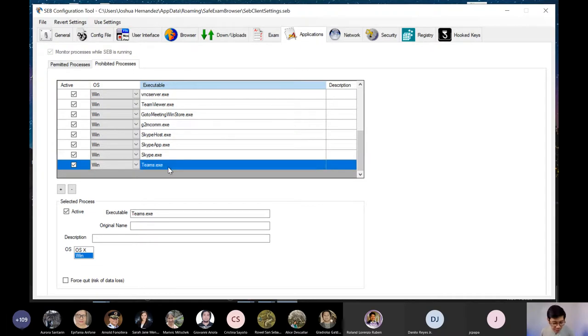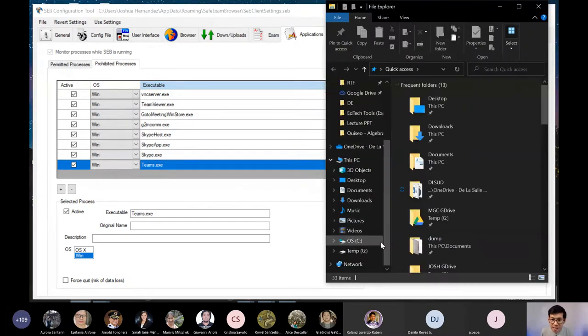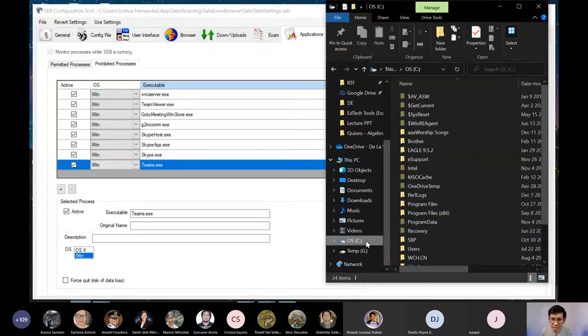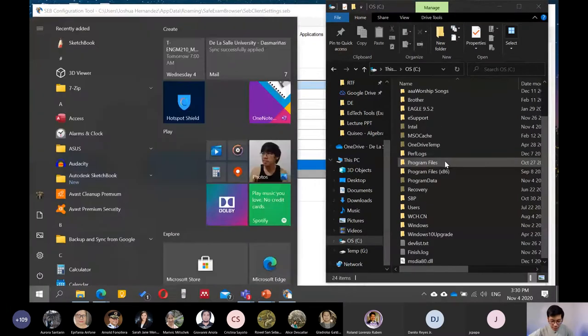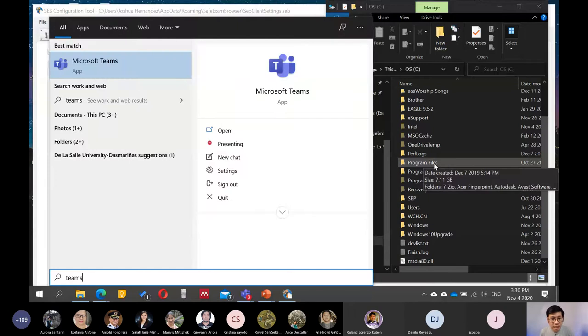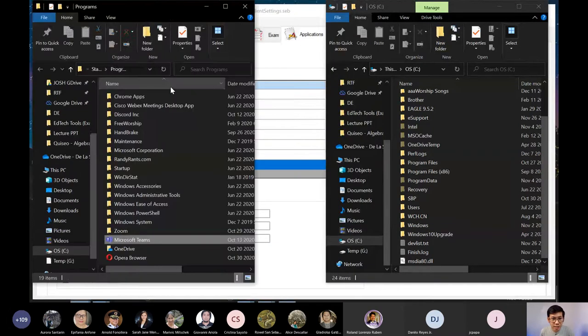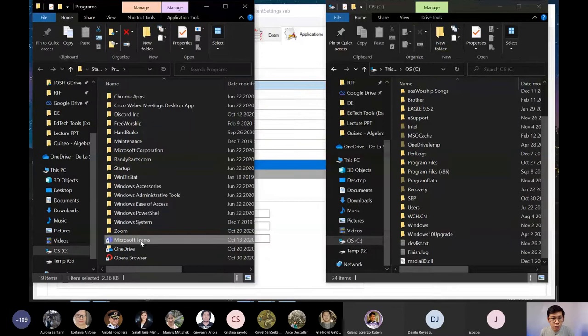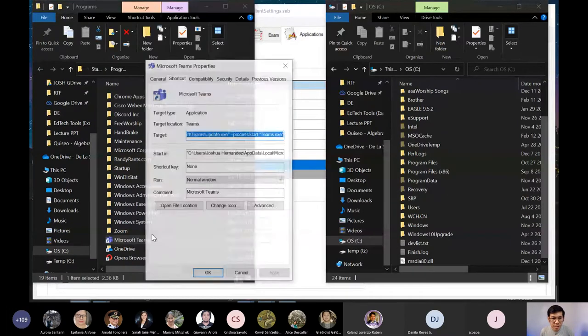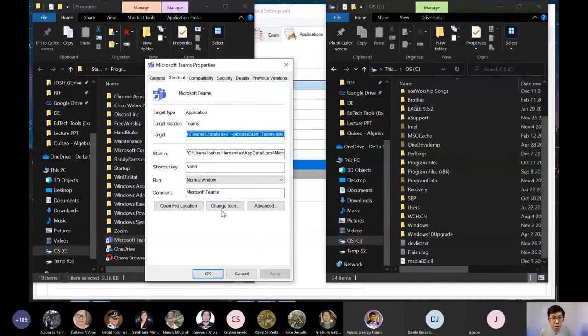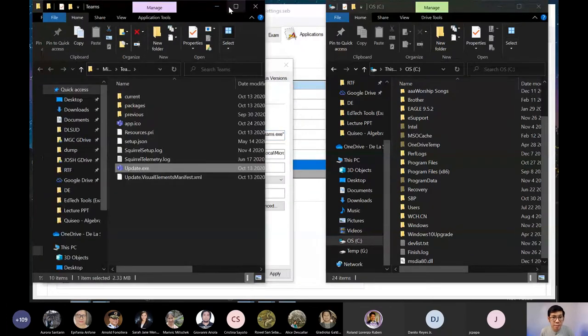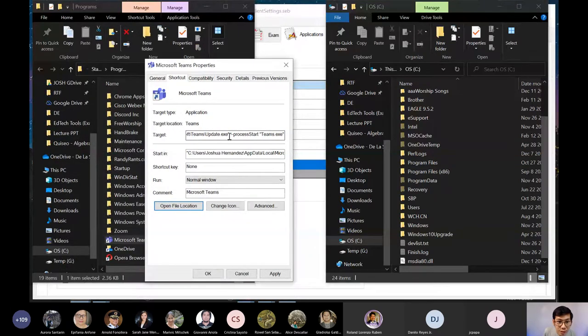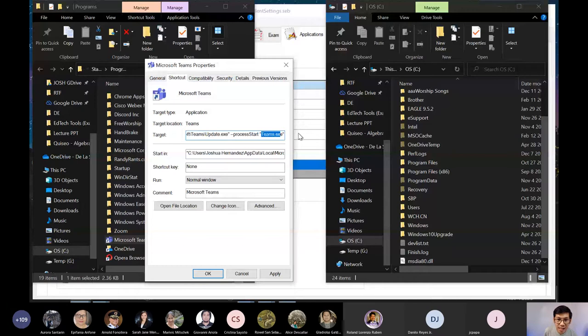Para po balaman natin kung nasaan, actually kailangan natin pumunta sa program files. Punta tayo sa program files, sa C, and then doon natin search. Search natin Teams. And then right click natin and then open file location. Yung shortcut, doon niya tayo dinala. Punta tayo sa properties. And then open file location. Kaso ito, update.exe yung lumalabas. Pero dito po, makikita nyo kung ano yung file niya talaga. Ito, Teams.exe. Yung nasa target.